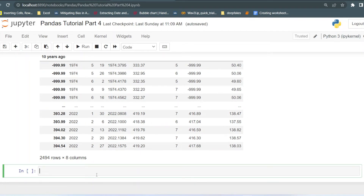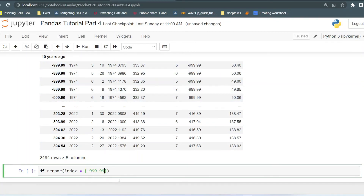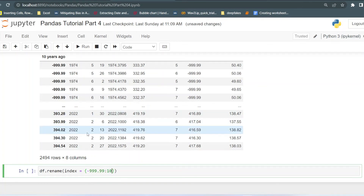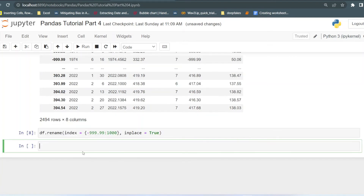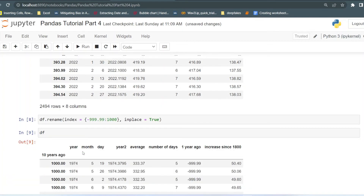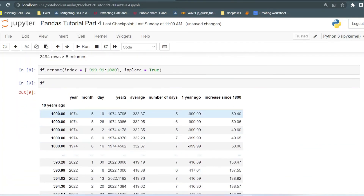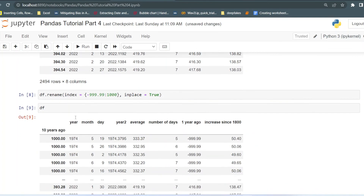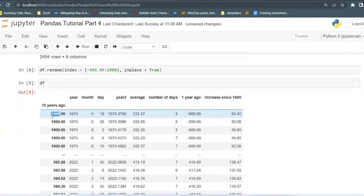Using df.rename with the index parameter, since it's a float number we can pass it directly. I pass the old index value and the new value '1000', along with inplace=True. Checking the data frame now, you can see the negative 9099 is changed to 1000.